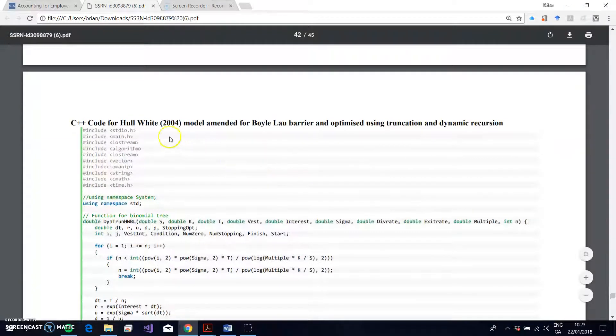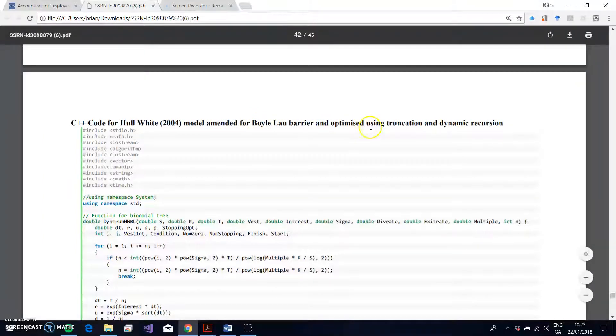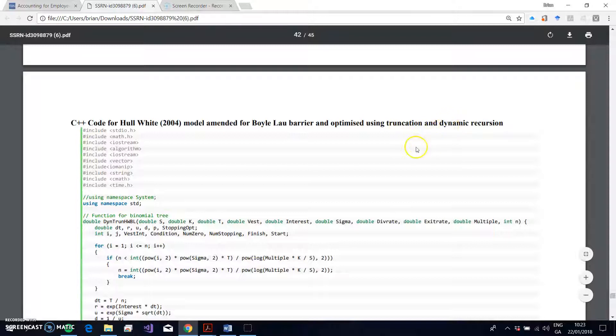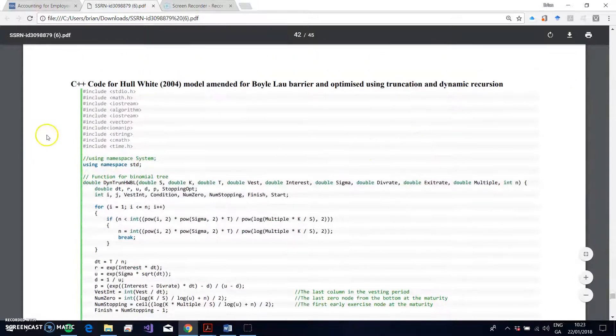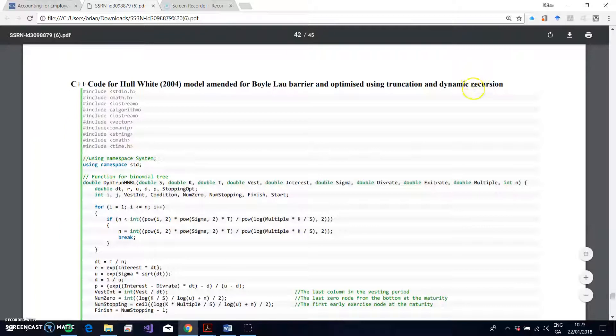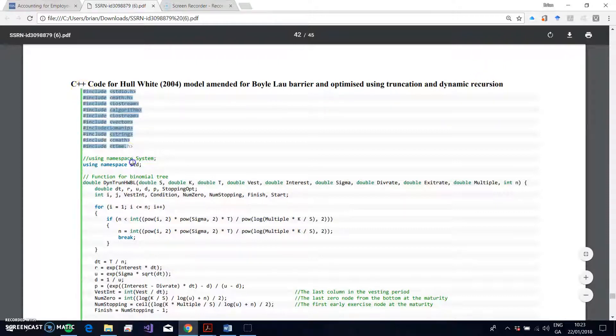And has these nice truncation features and we also have dynamic memory specifications. And then the last snippet of code is C++ Hull-White 2004, amended for Boyle-Low barrier and optimized to perform the truncation. And we make use of this dynamic memory, which is very important. The dynamic memory means that you don't have to store the entire tree—you estimate sections of the tree and then you pass the values back in the backward induction.